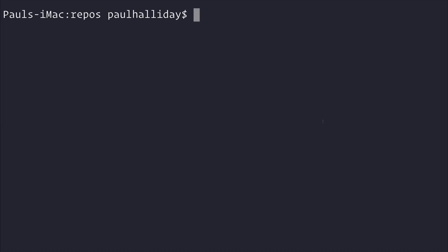First, ensure that you have Node.js installed. After that, ensure you have Ionic and Cordova installed by using npm install -g ionic cordova.